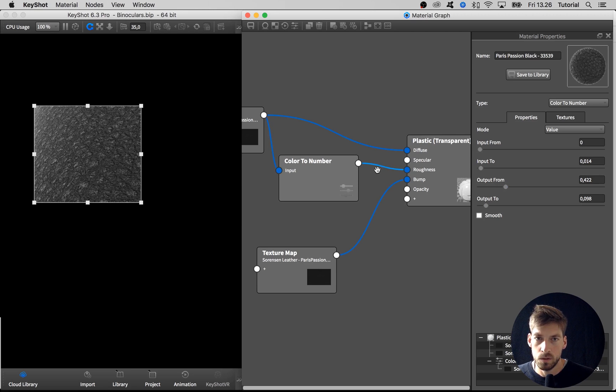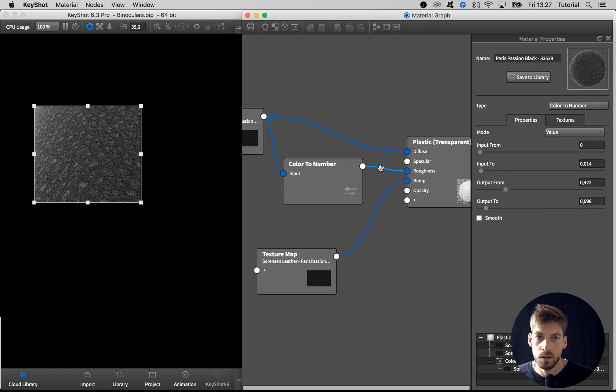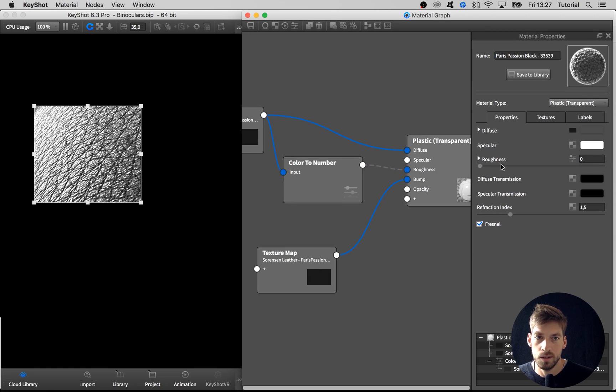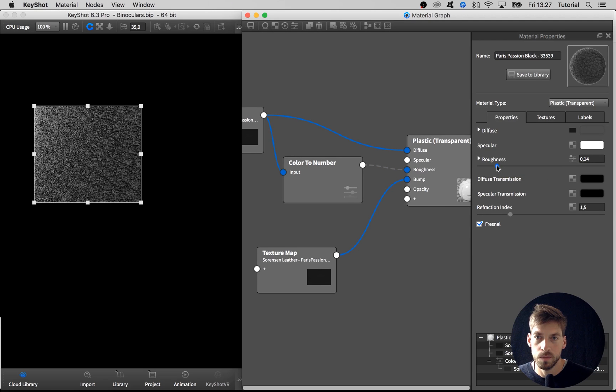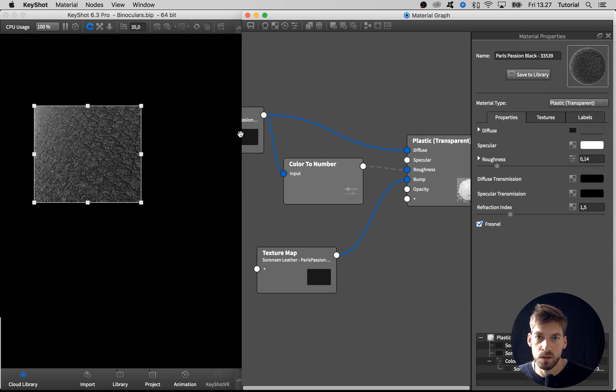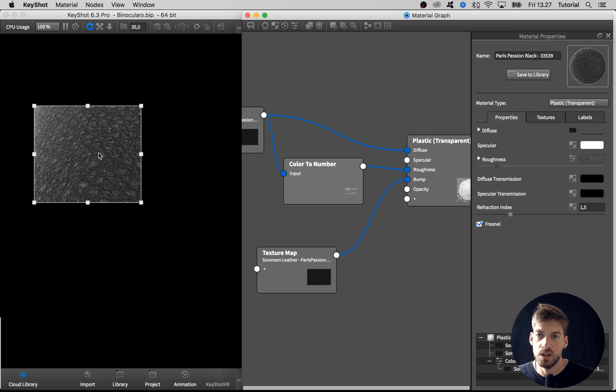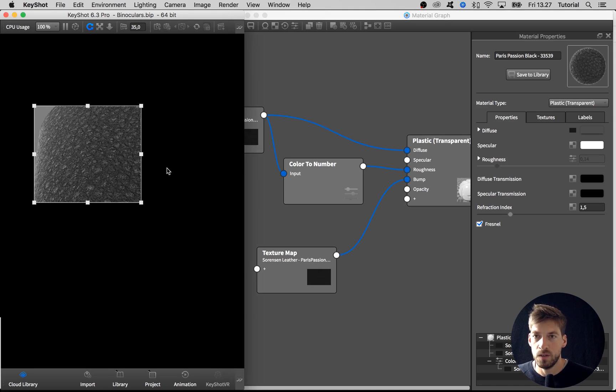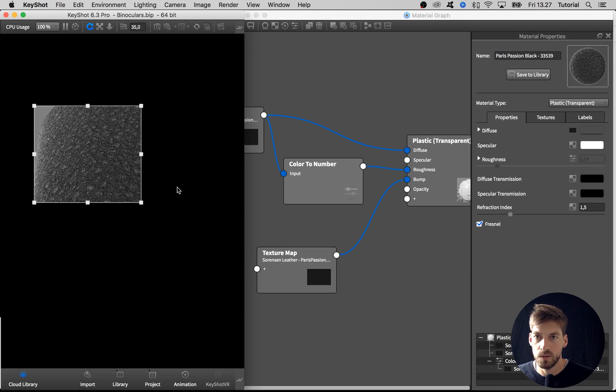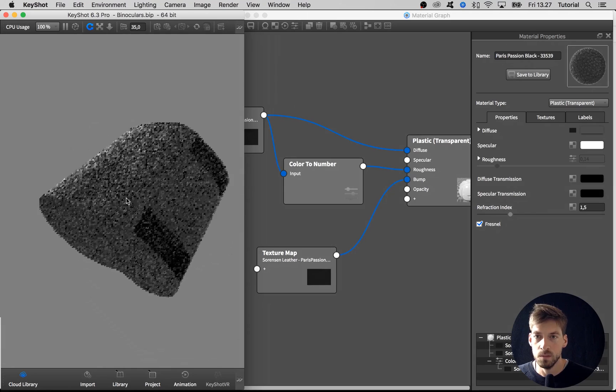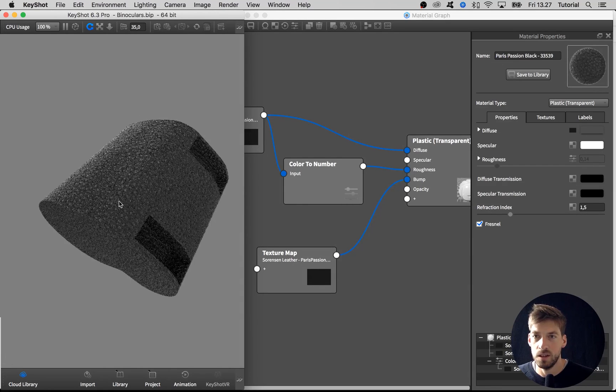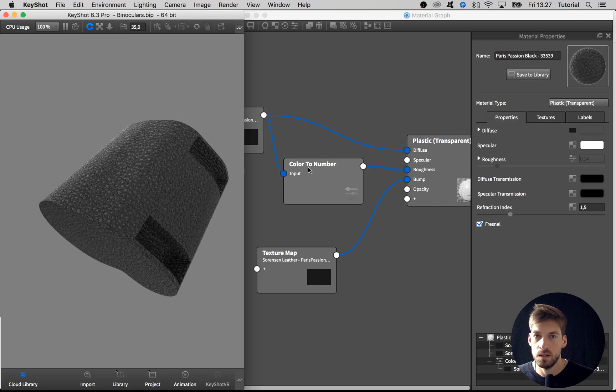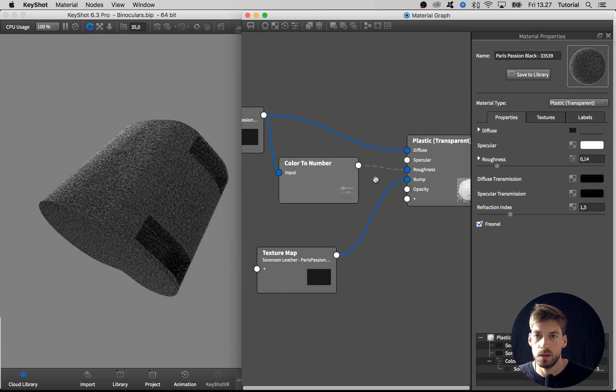So to see the difference that this roughness map is doing, I can disable it. This is without using the map in the roughness channel, and this is with the map in the roughness channel. You can see that it creates some variation or more details with the material. If I select the real-time view and hit Command-Shift-R and zoom out, you can see the effect on the entire part. This is with and without.